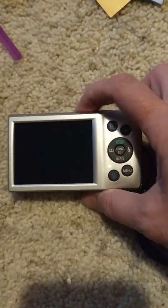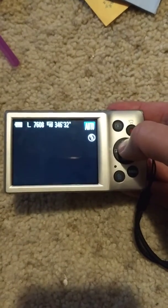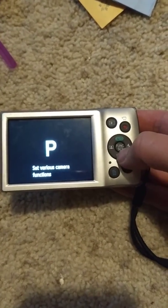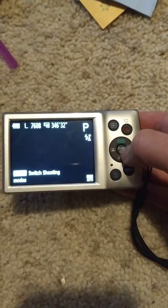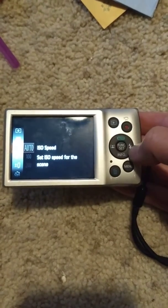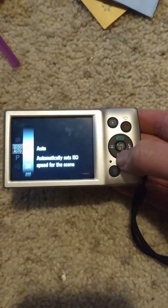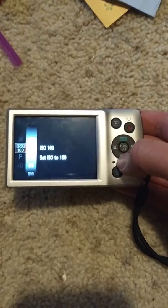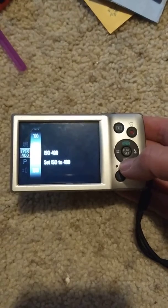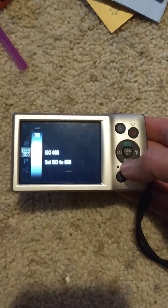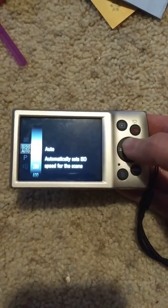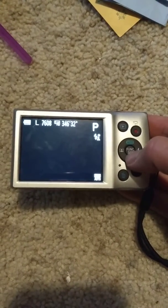Turn it on, go from auto to Program mode, then press the Function key and scroll up to ISO Speed. Go over to select the speed you want: 100 or 200 for normal stuff, 400 for running. We also have super fast shutter speeds, and then there's Automatic.